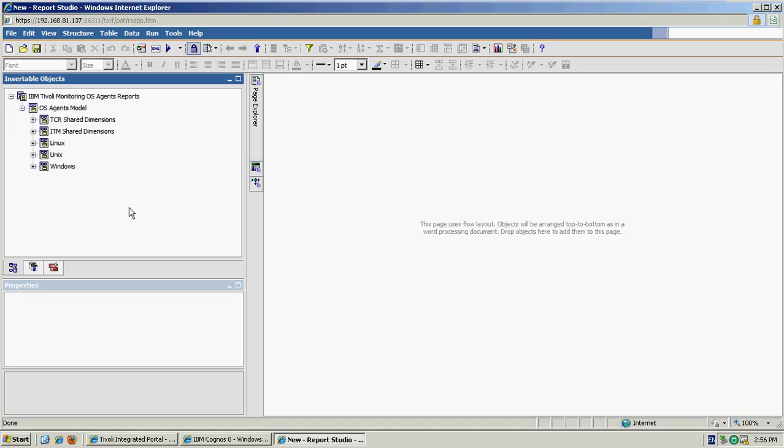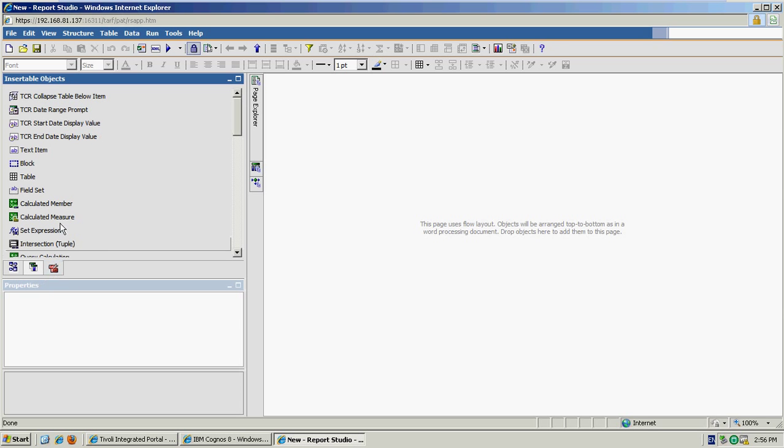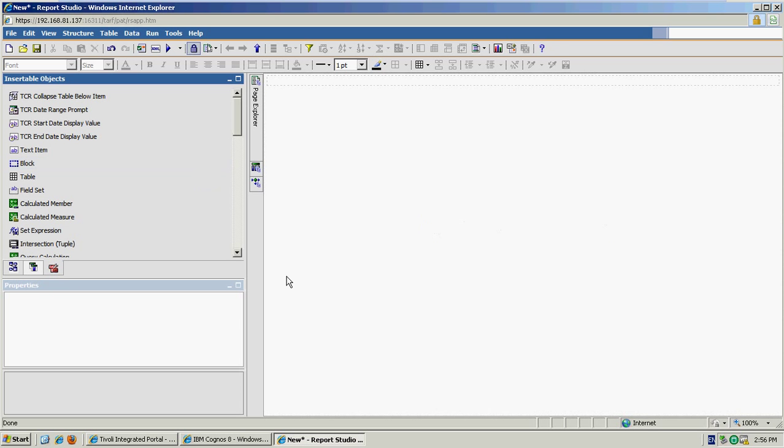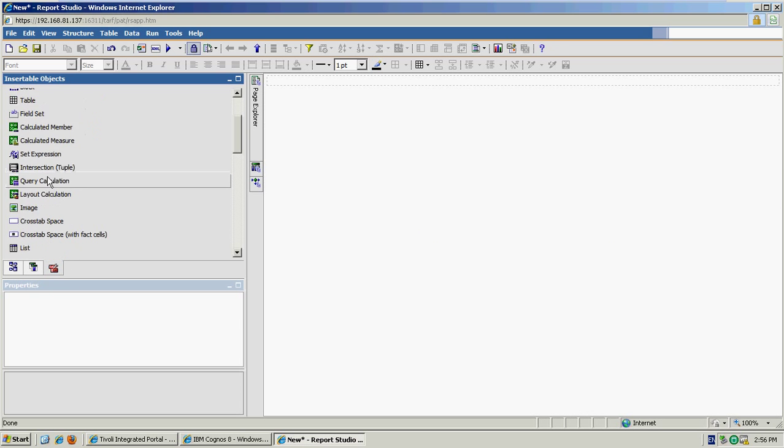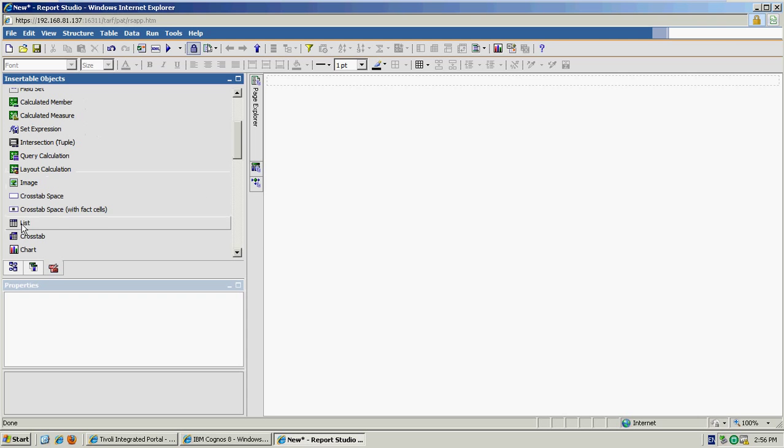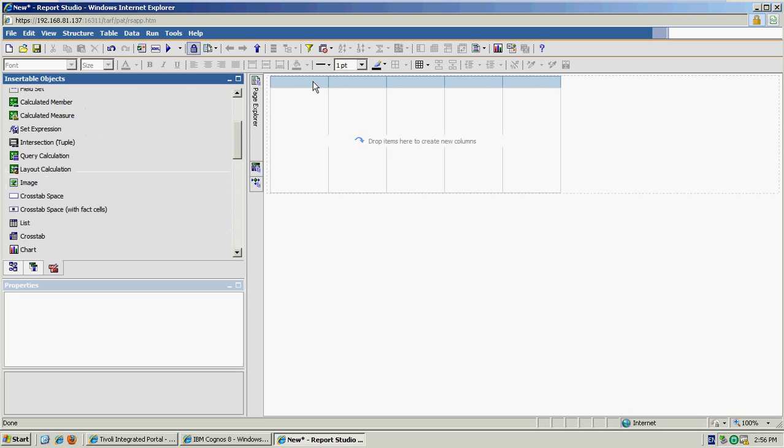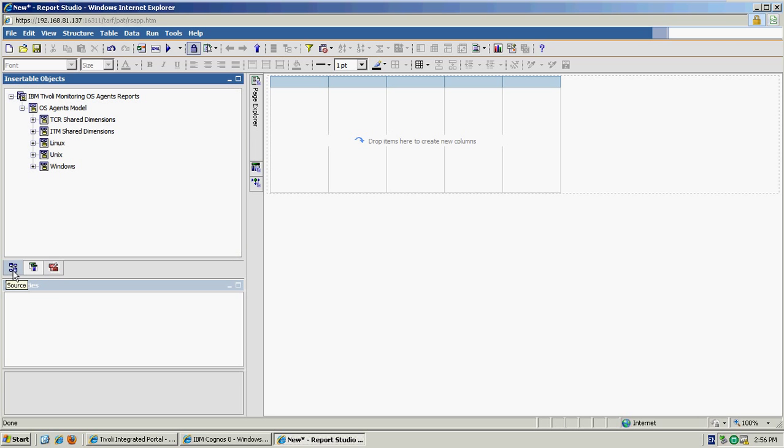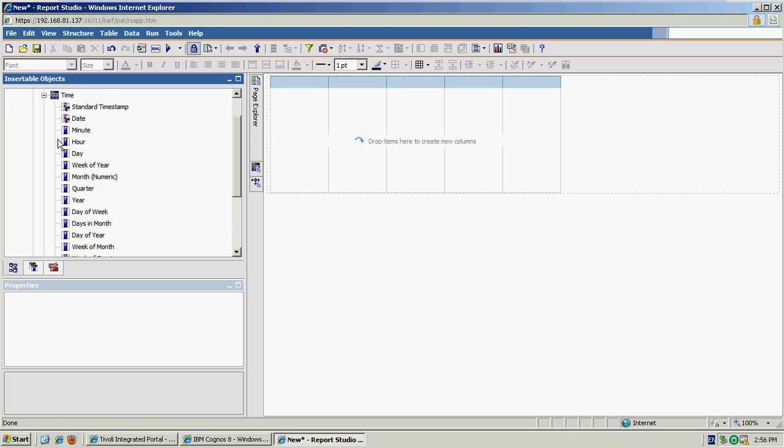So for the purpose of this demonstration I'll create a report that shows processor utilization for Windows servers in our estate. So I'll start off by adding a block and a list. A list is just a table structure which we can use to display data. And then it's just a case of going through the data model to select the bits of information that we're after.